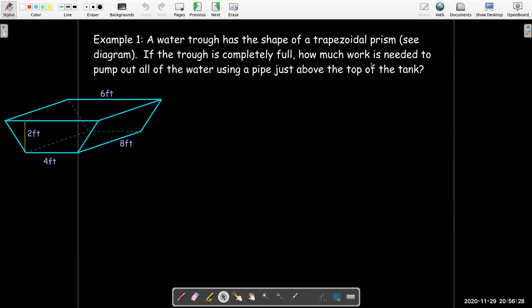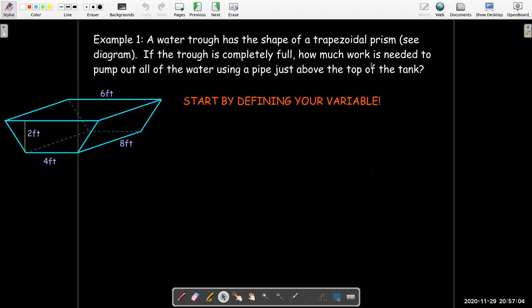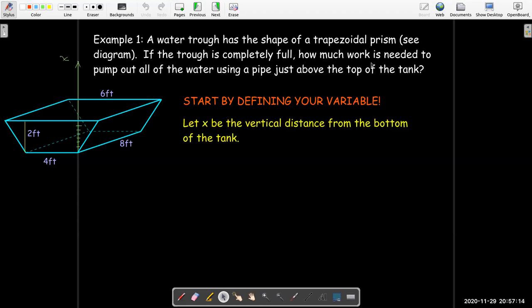Let's look at some examples. The first example: we have a water trough — a kind of water tank that's open at the top — in the shape of a trapezoidal prism. The face is the trapezoid, and any slice perpendicular to the bottom has a cross section that is a trapezoid with the same dimensions. We're going to assume it's full, and we'd like to know how much work is needed to pump all the water out at the very top of the tank. We have to start by defining the variable, and we can do that in words or on our diagram.